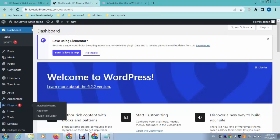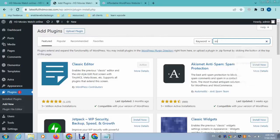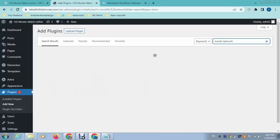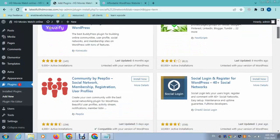Go to the plugin section in WordPress. In the plugin directory we can search for 'social network' and we can find a lot of free plugins. Scroll down and we can install one of these — you can see this is the third plugin, we can install it.